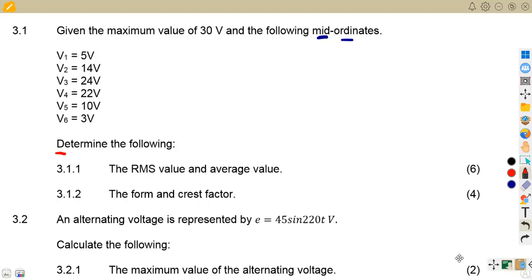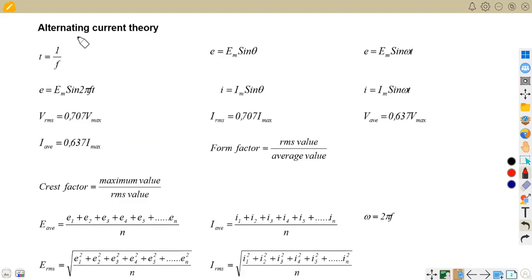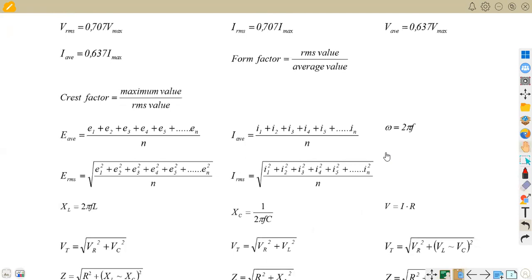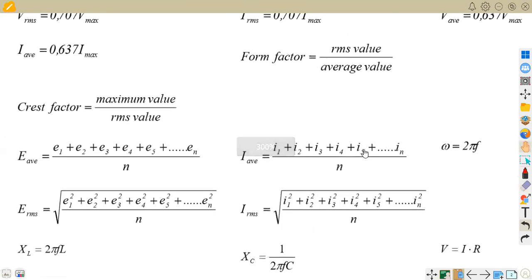These values come from our formula sheet when dealing with mid ordinates, for the alternating current theory. For mid ordinates, the average value is given by adding E1, E2, up to the last ordinate, then dividing by the number of ordinates. For the RMS value, we use the square root of the squared values divided by the number of ordinates.